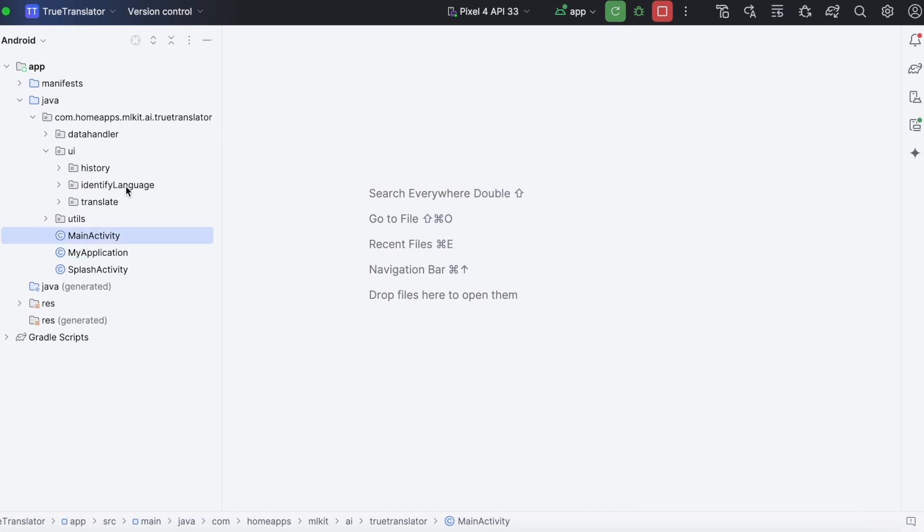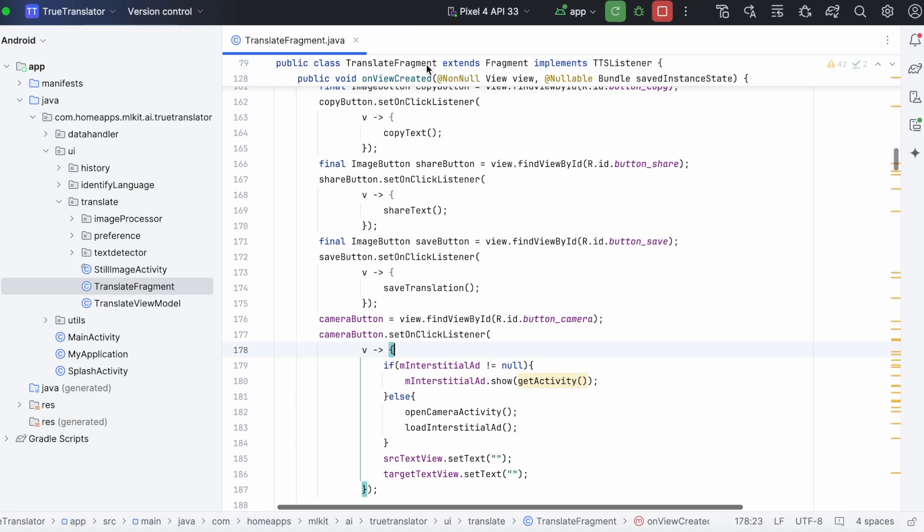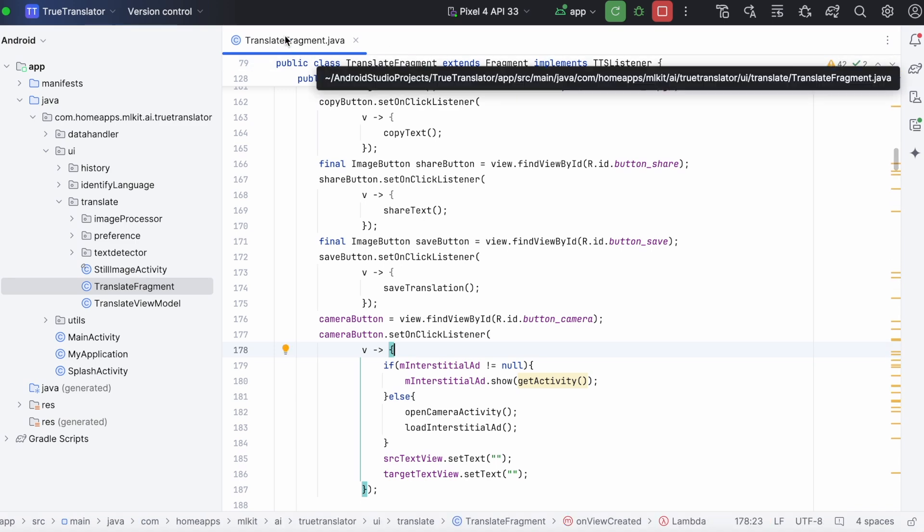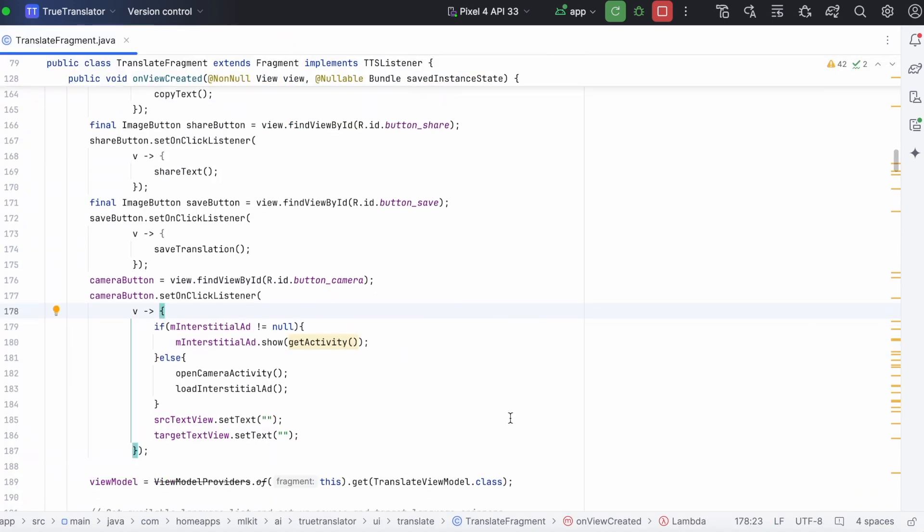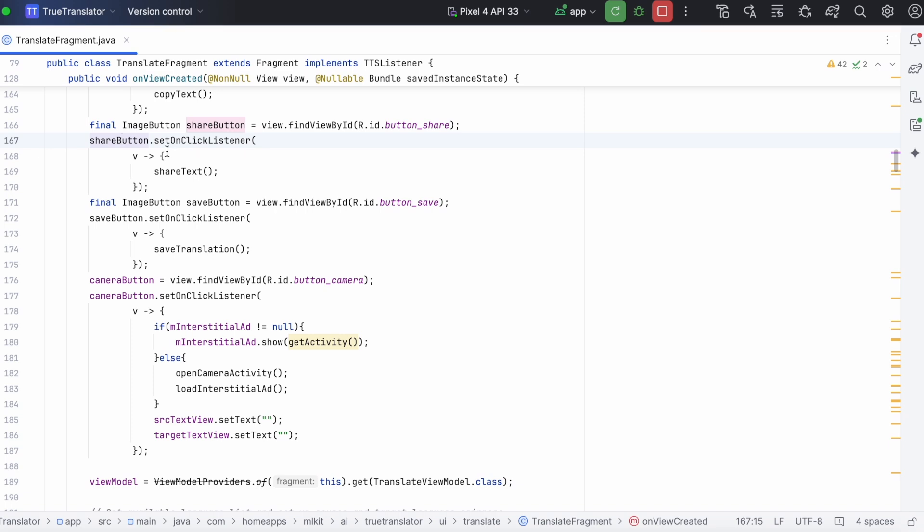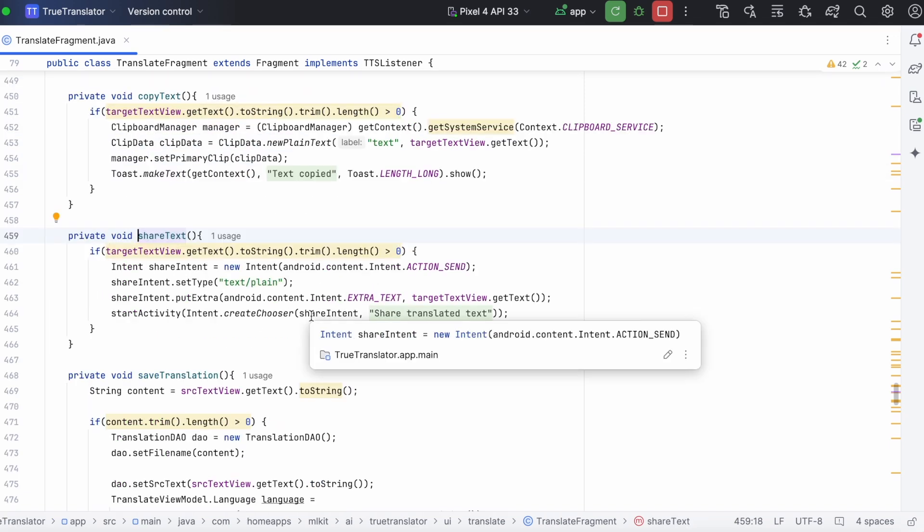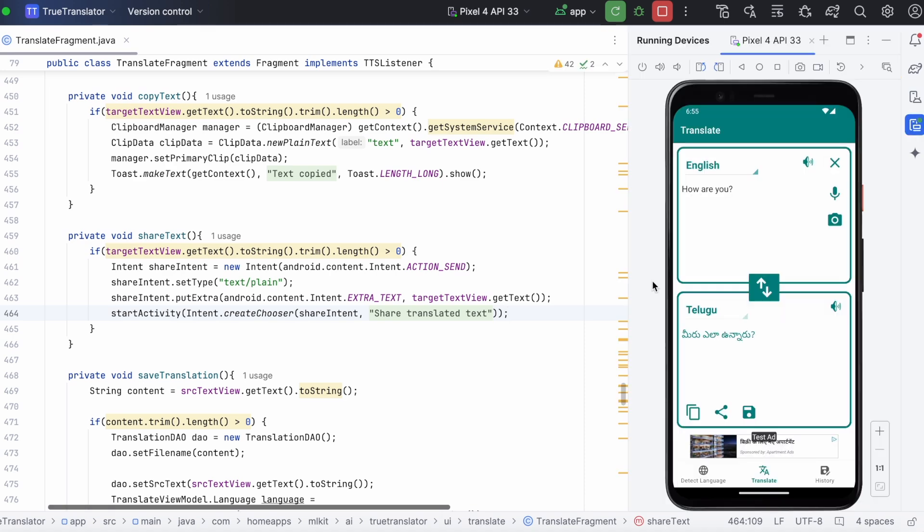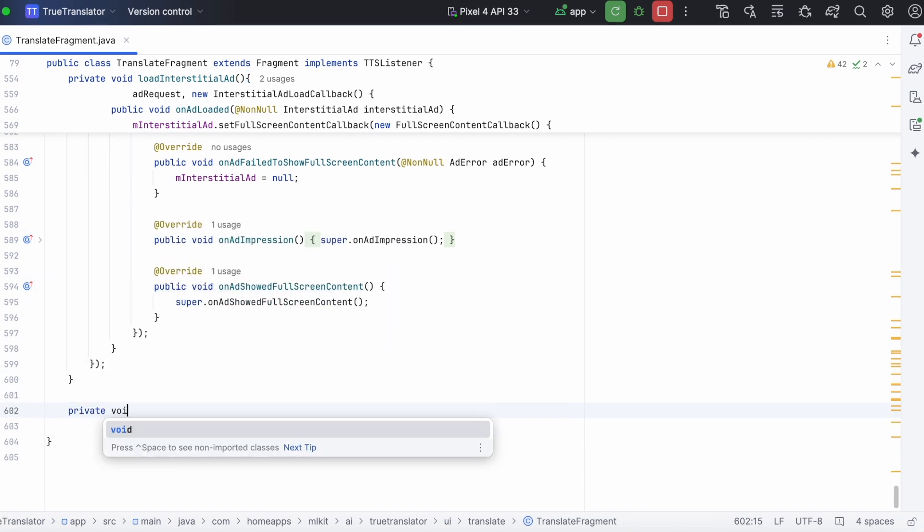Go to the activity where you are implementing the rewarded ad. This is the share option logic. On clicking the share button, I am sharing the translation content. But now, on clicking the share button, we have to show the pop-up. For that, create a method called show reward pop-up.